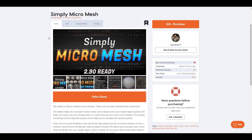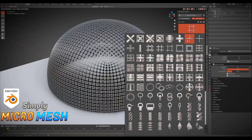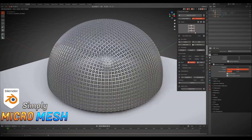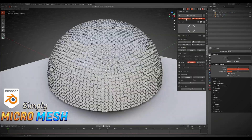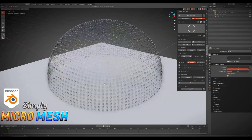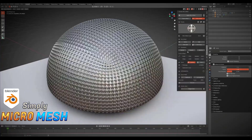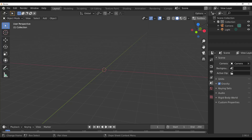Simply Micro Mesh is an amazing add-on that can help you add micro mesh on your model. It comes with 120 ready-made micro mesh presets that you can easily apply to your model. If you'd like to get it, the link is going to be in the description. With that said, let's dive directly over to Blender and take a look at how this works.